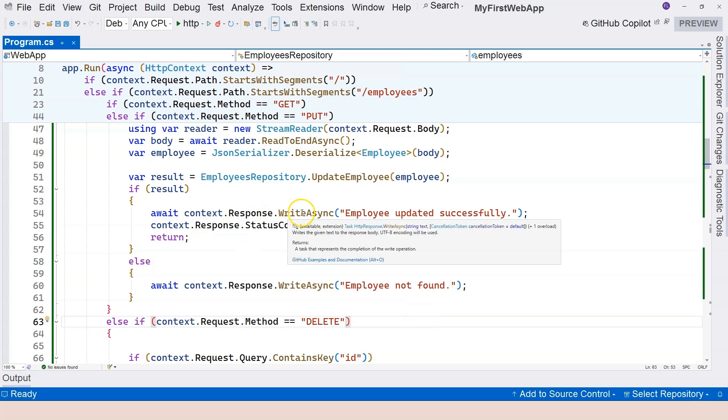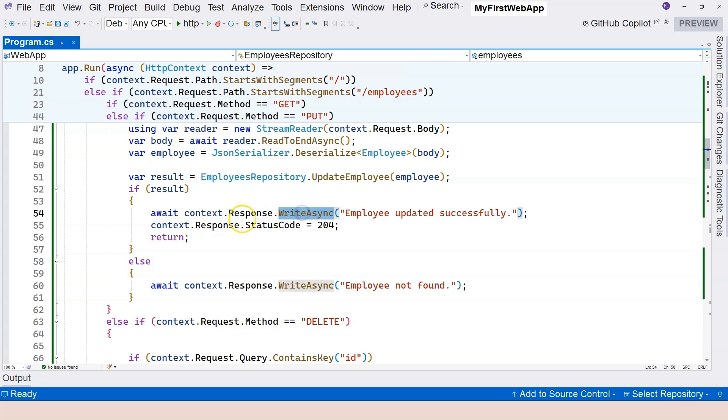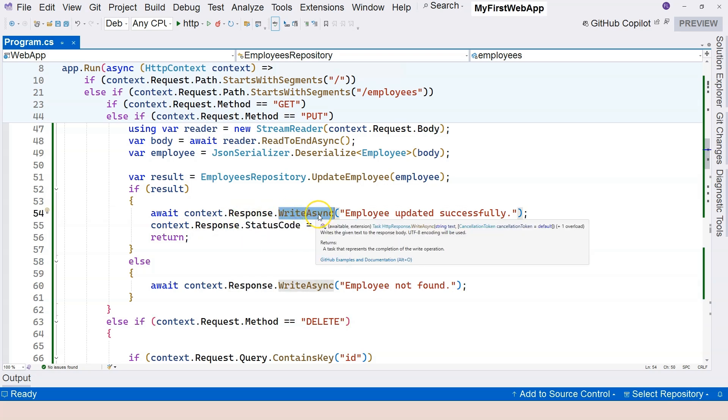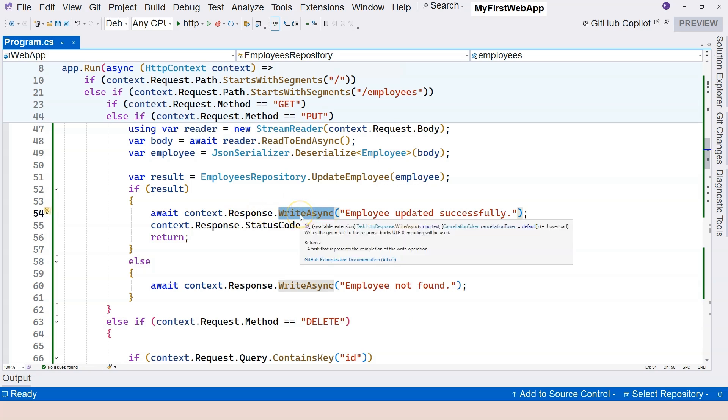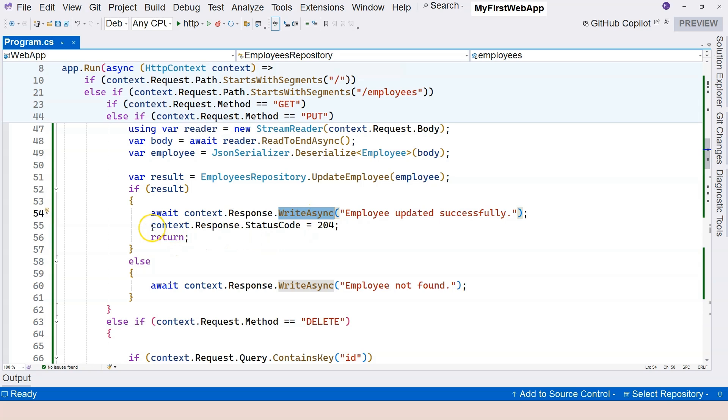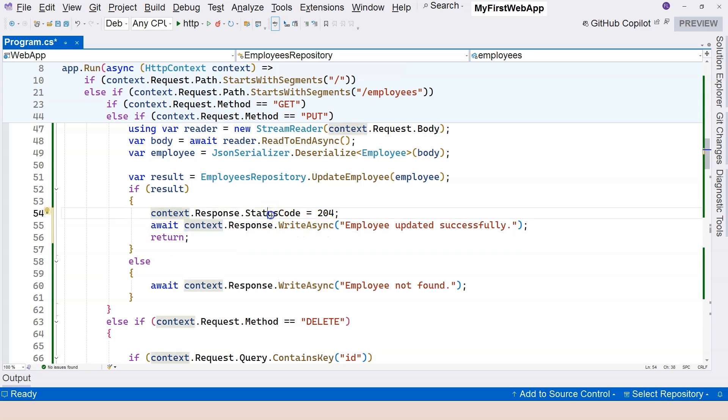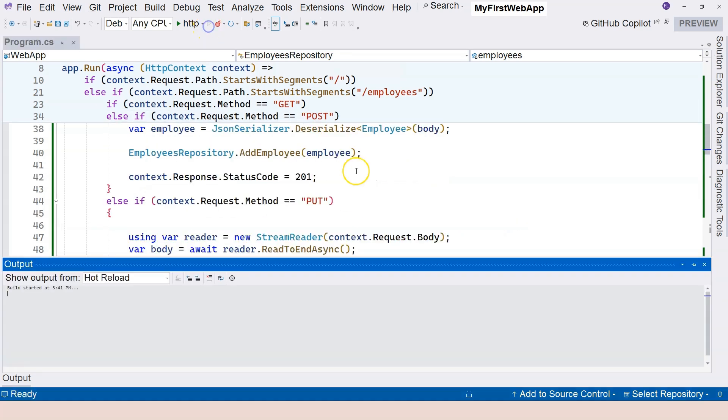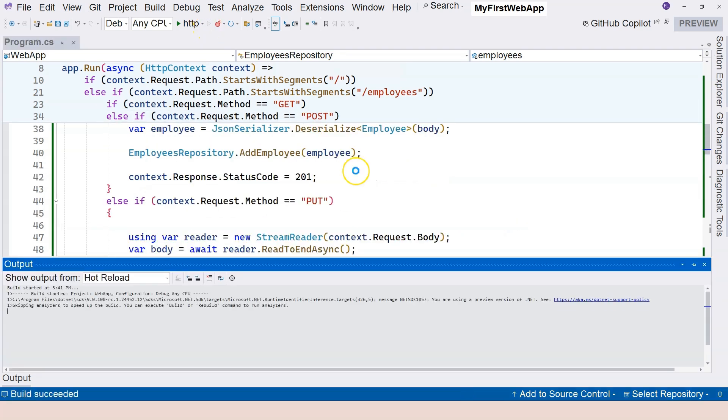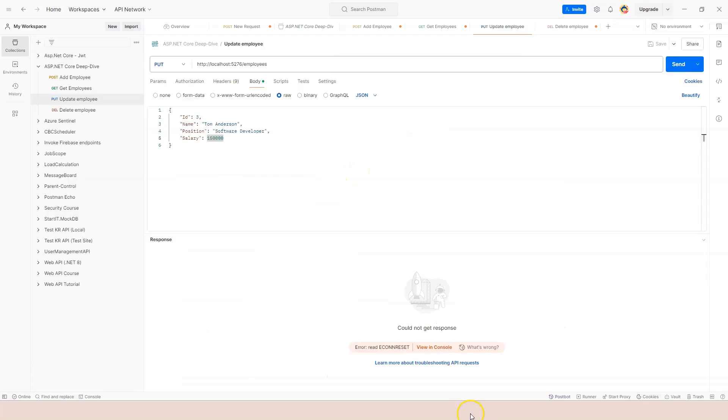So let's go back to our code over here. And I see the problem. So when we write to the response, remember this is a stream. So when we write it, it means that the response is already going back to the client from the server. So therefore, we have to move this line up. We need to specify the status code first before we write to the response.